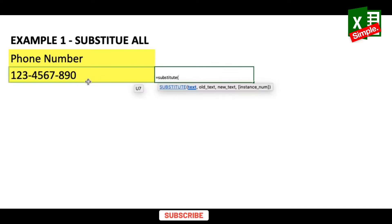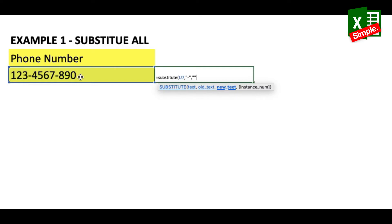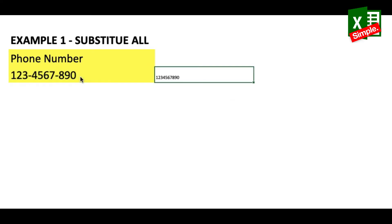— the text, which is this phone number; the old text, which is a hyphen; the new text, which is two double quotes (empty string) to delete it entirely. We are not putting in an instance number because we want all the hyphens removed. Close the bracket and press Enter. Here you get your phone number without the hyphens.